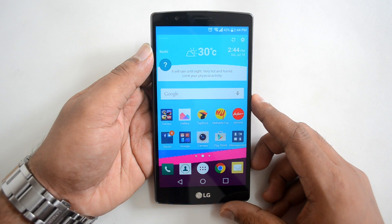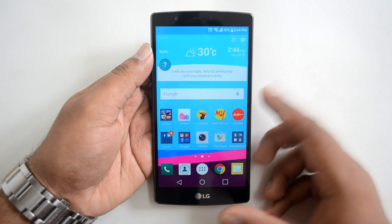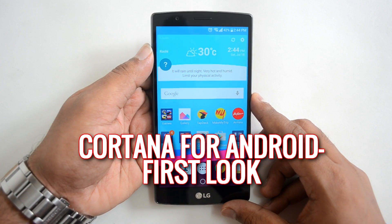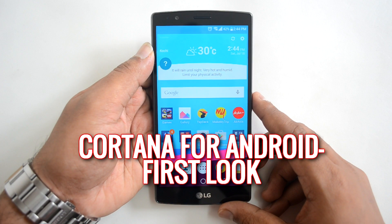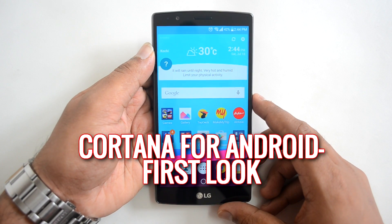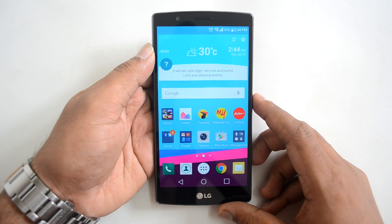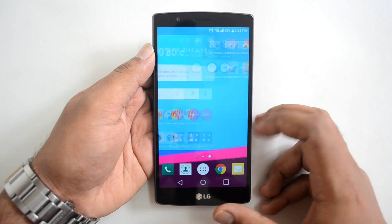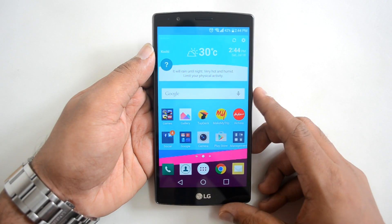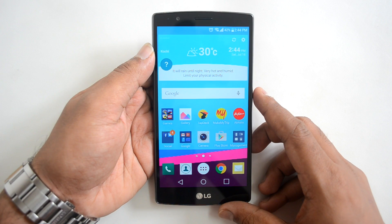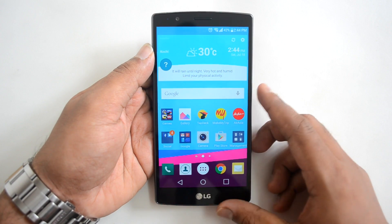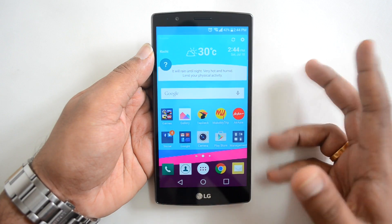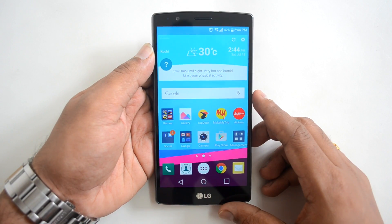Hello friends, this is the first look of the new Cortana app for Android. Cortana was first made available on Windows Phone — it's a personal digital assistant very similar to Google Now and Apple Siri. Microsoft is now making it available to Windows PCs as well, and in the future it will be available to Android as well as iOS, making it a cross-platform digital assistant.